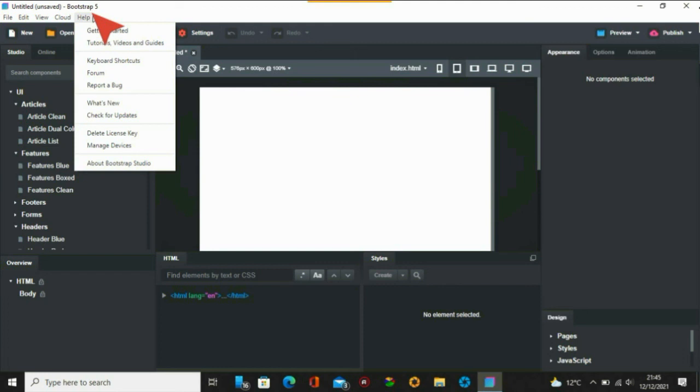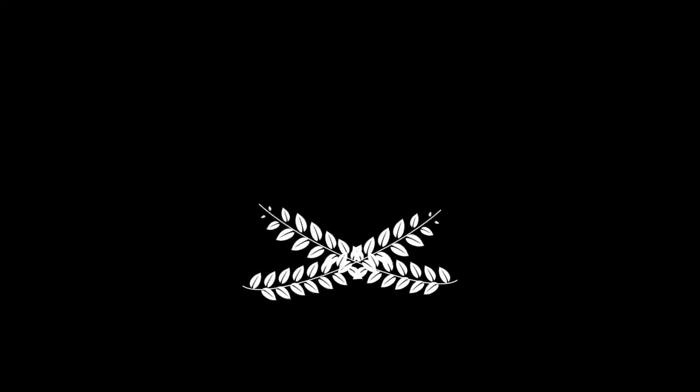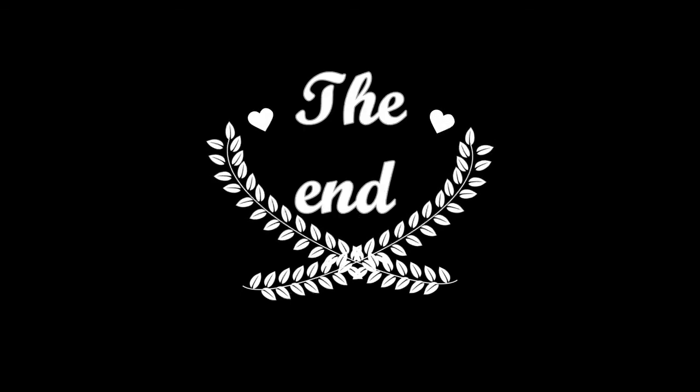I hope you enjoyed this video of how Bootstrap Studio has changed. What other ideas do you think have changed in Bootstrap Studio that's been beneficial for your needs? Once again, thank you for watching.